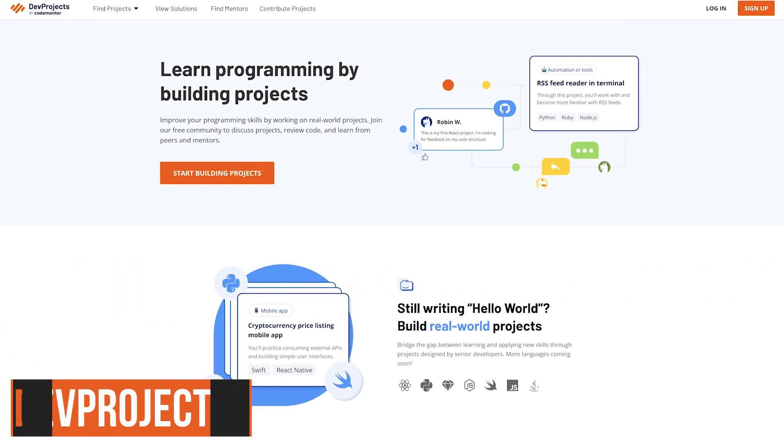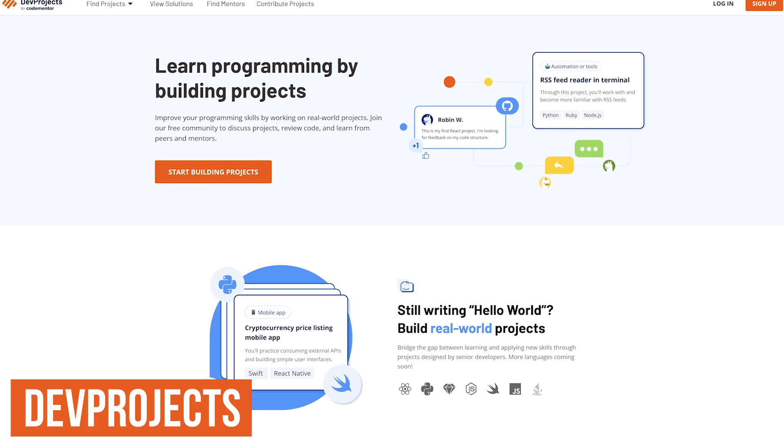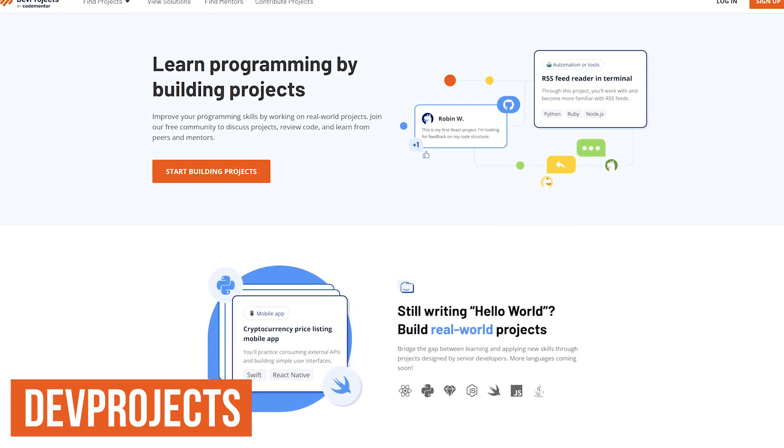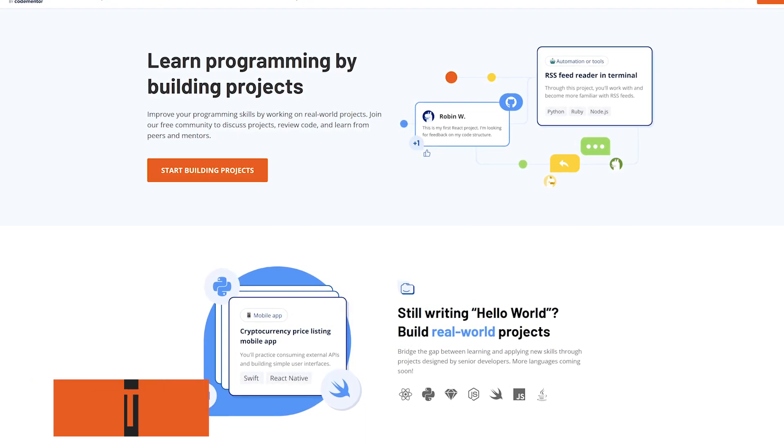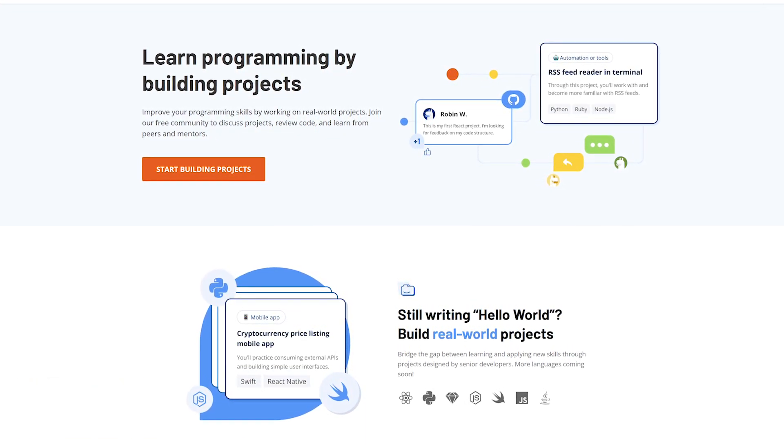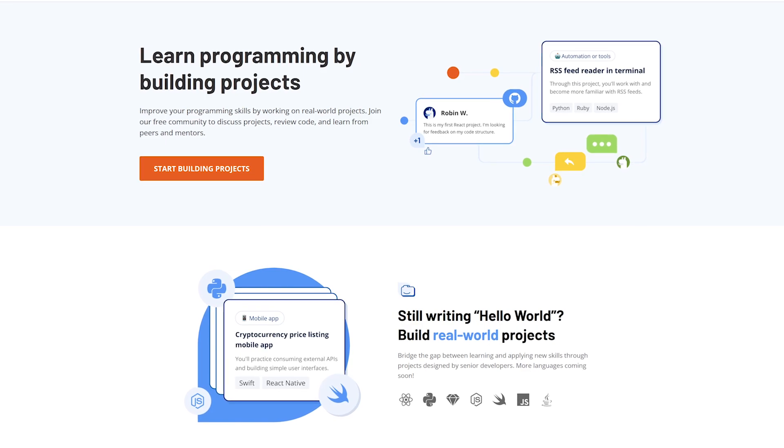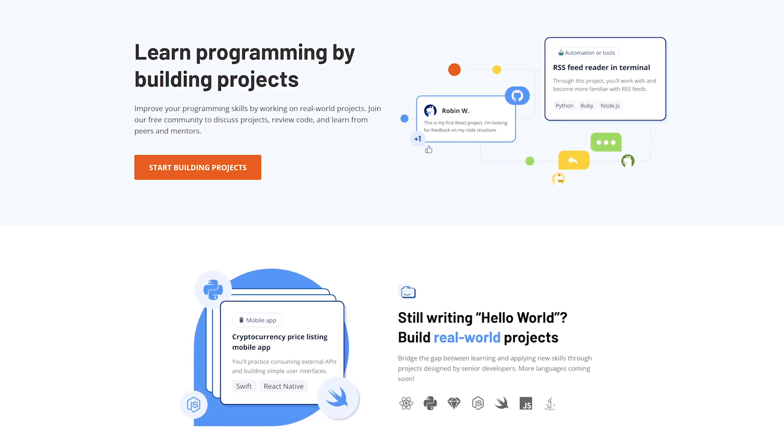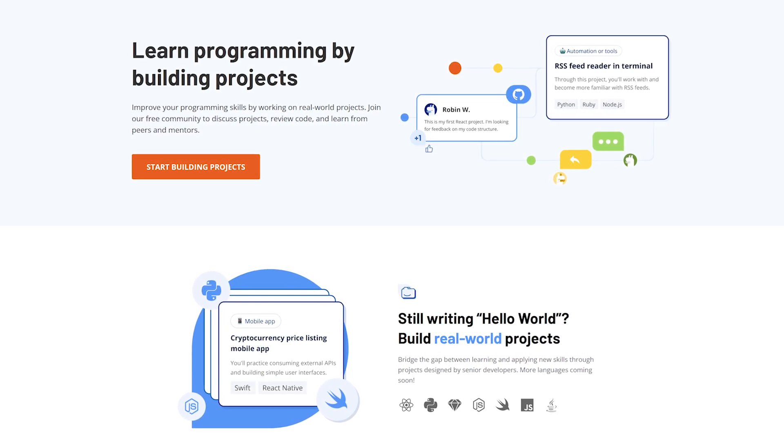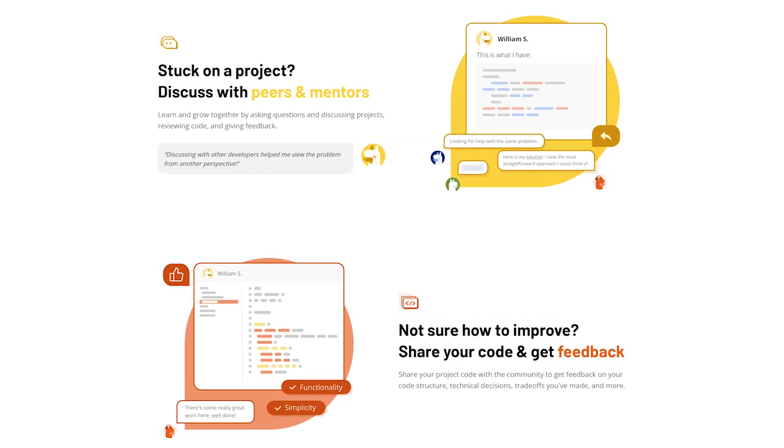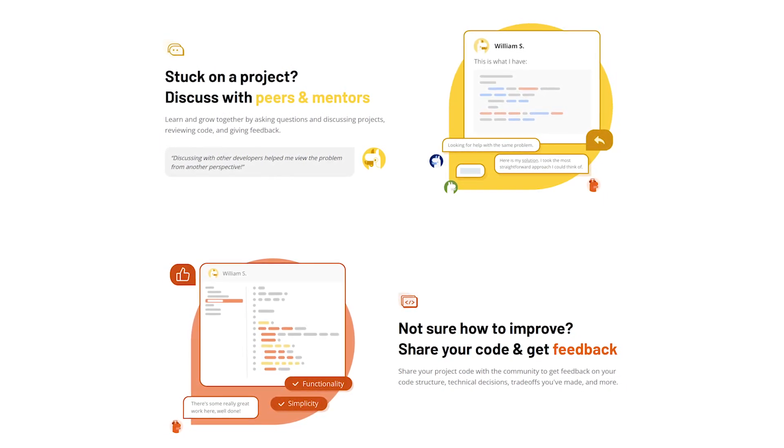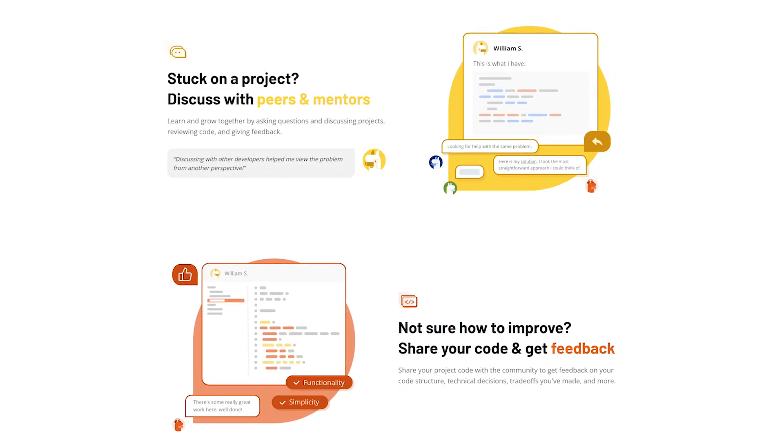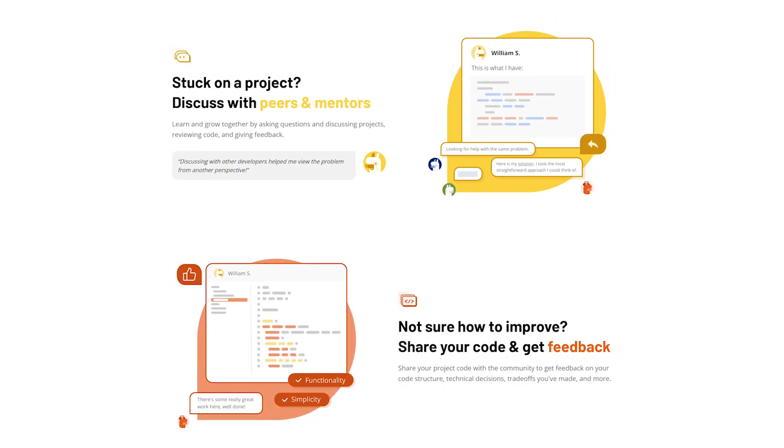In life, if you don't implement what you've learned, you're likely to lose it. This is where Dev Projects comes in handy. Here you can work on real-world projects in various categories designed by experienced developers. Whether you're having difficulty with a project, or you want to share your code to get feedback, there are fellow programmers and mentors that can help you out.